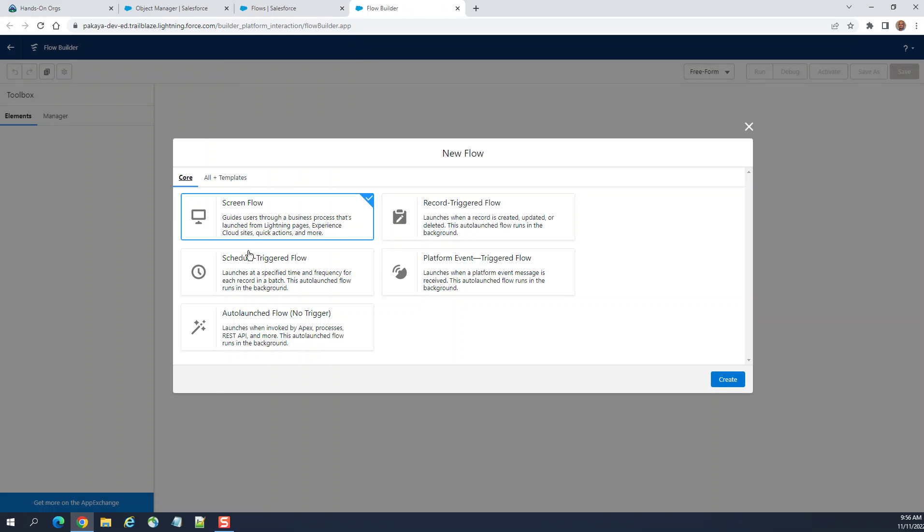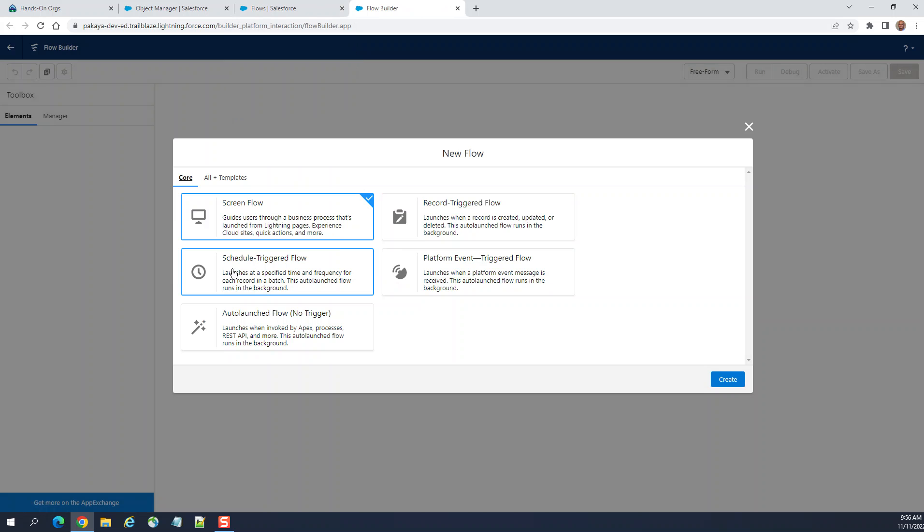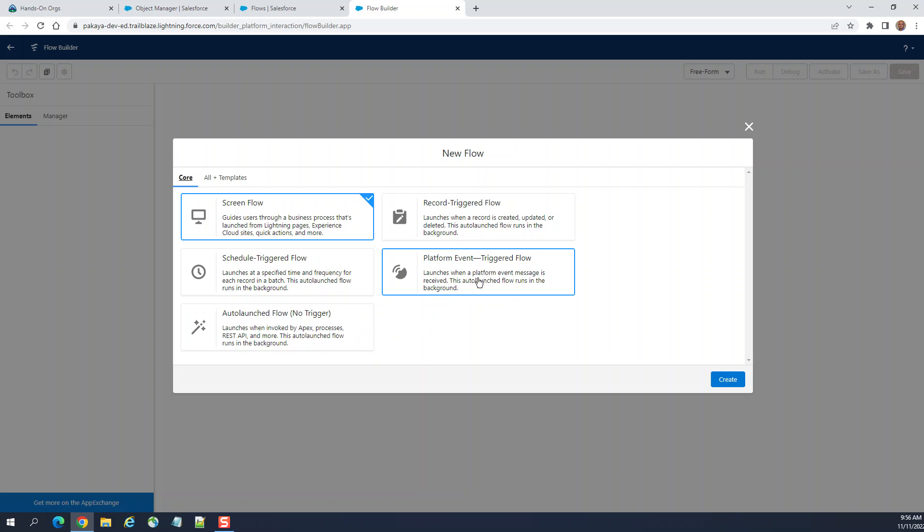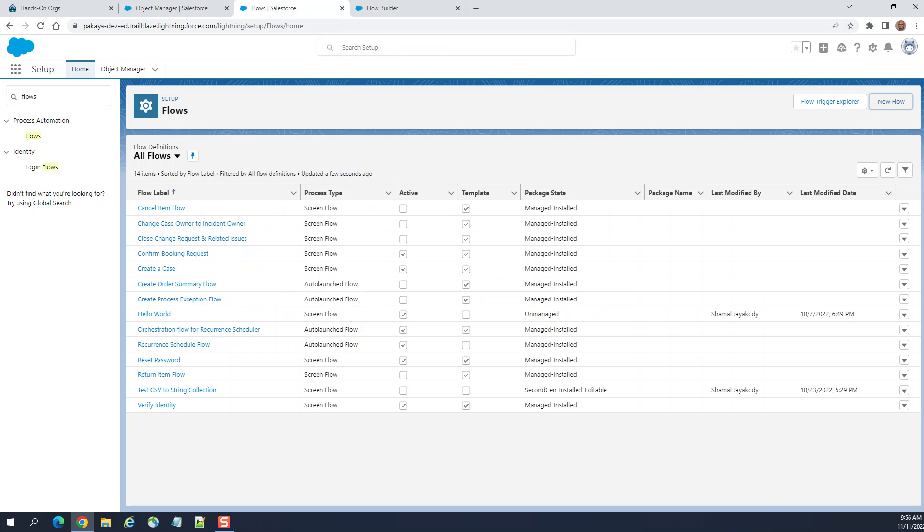You can create a new triggered flow or autolaunched flow. Autolaunched flow is not triggered, but you can invoke it from the REST API, from processes, and from other flows. Record triggered flow and platform event triggered flow. There are cool features.